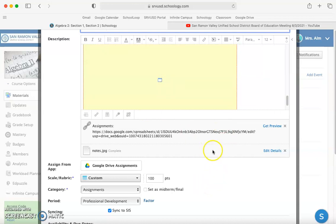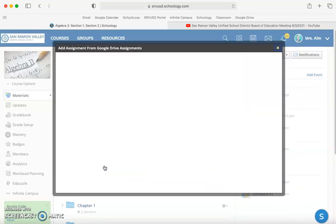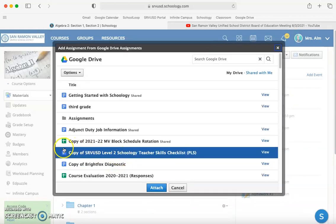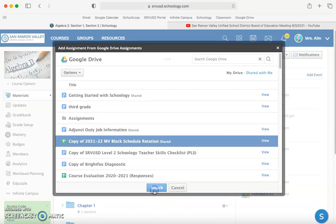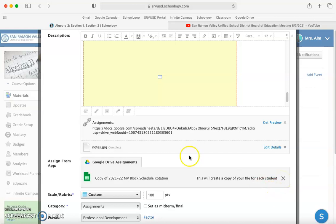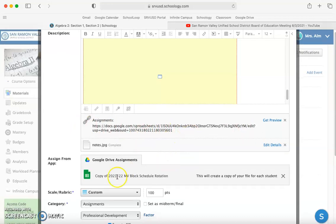You can also do the same thing by clicking on this. Click attach and now it's an attachment. Notice what this attachment says though - this will create a copy of your file for each student. If you wanted to attach a worksheet for the kids to do, this would be the way to do it. If you attach it up here as a link, you'd have to change the end of the link where it says edit to the word copy. But this does it for you, which is really nice.